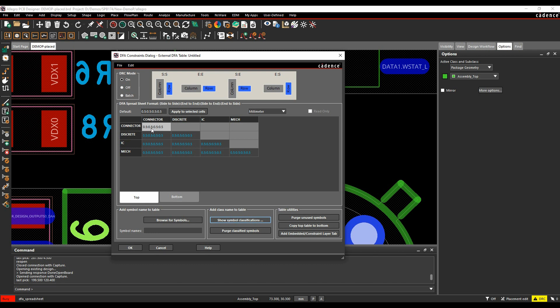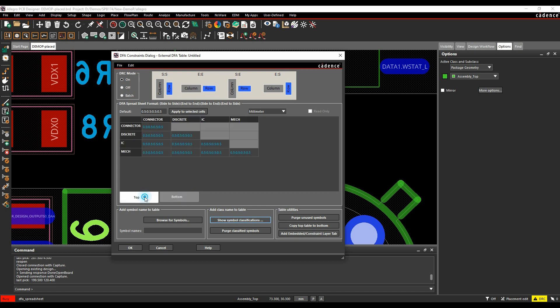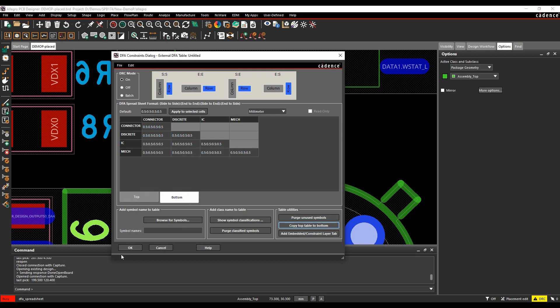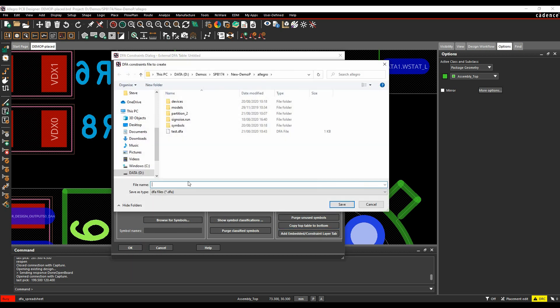And that then brings those objects into my spreadsheet. So I've got, you know, Connector to Connector, Discrete to Connector, Discrete to Discrete, Discrete to IC. So you can work your way through the different object types that you've got and get your classes. And then you can obviously have the same for the top to the bottom. So I want the same rules on the top and the bottom, so I can copy the table to the bottom. And that then gives me a table top and bottom. And if I click OK,